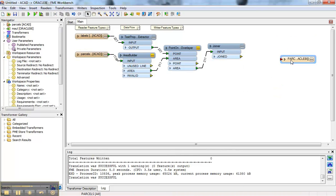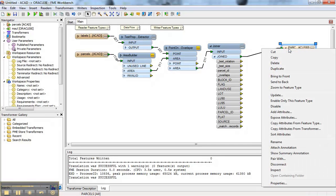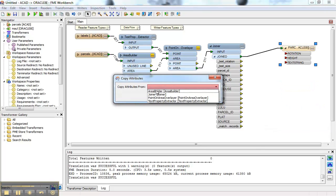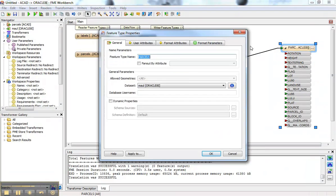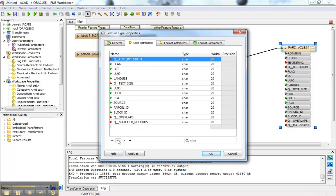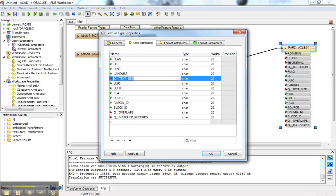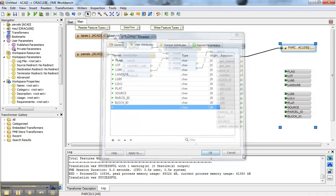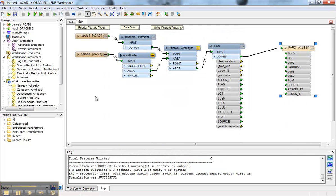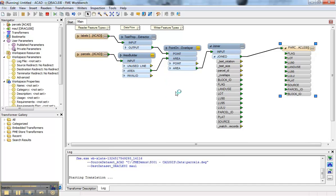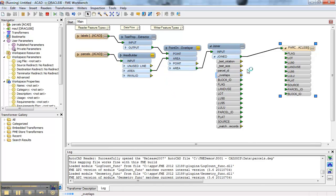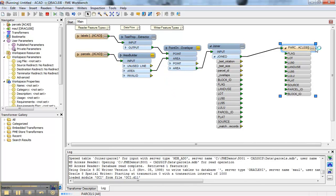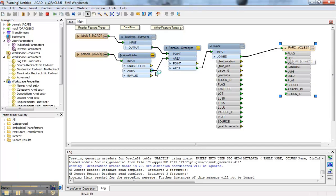So the next step is to actually define the output. I don't need the labels. I just need the parcels. But I don't have all the attributes on there. So I can connect them. Then I can right click here and I can go copy attributes from transformer. There's the joiner. Like so. And then it's simply a matter of coming in here and deleting anything that I don't want. Just like so. Then I go ahead and I can run that workspace. So I'm taking that CAD. Going through. Doing a join. All the way out. And then I'm going to load that into Oracle.